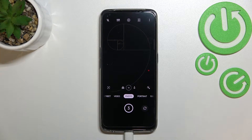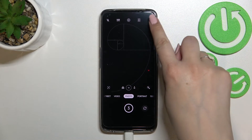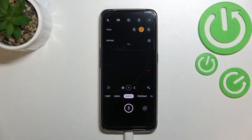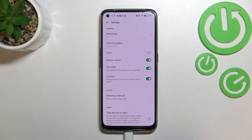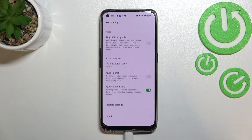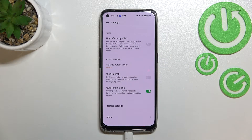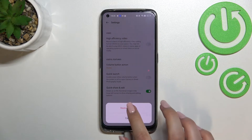All we have to do right now is simply tap on the three dots in the right upper corner and enter the settings. Now let's scroll down to the very bottom and tap on Restore Defaults.